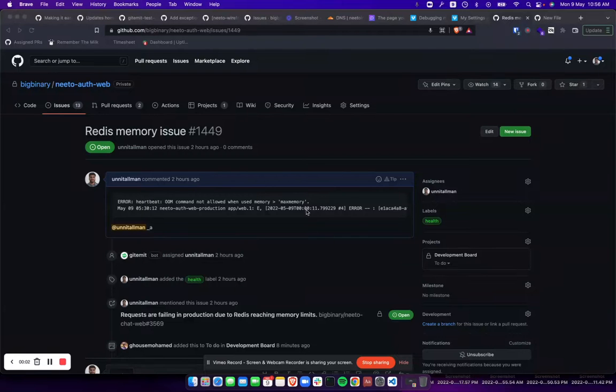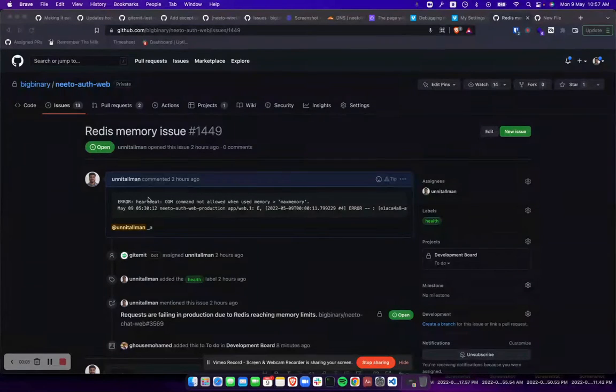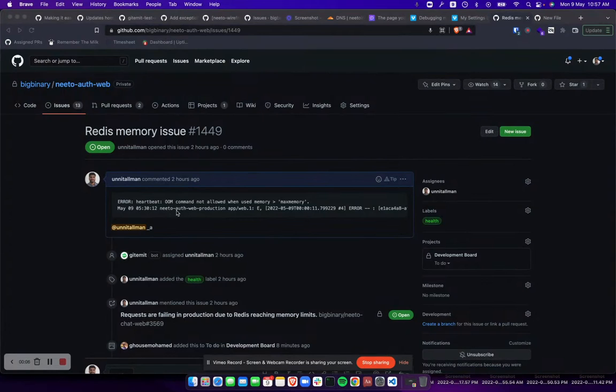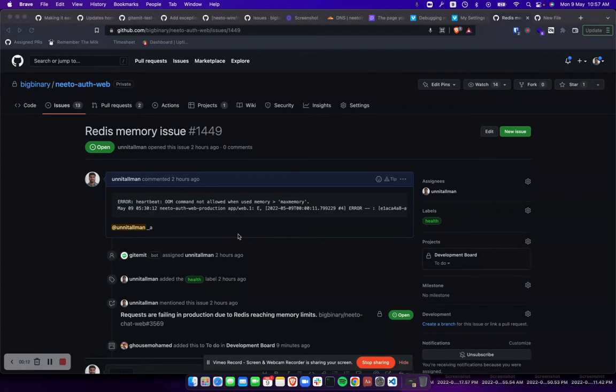We are facing this issue on NITO auth where Redis is overflowing. We have a Redis instance with 50 MB of memory in NITO auth, but it is still overflowing. We need to find out what is taking up this much memory.